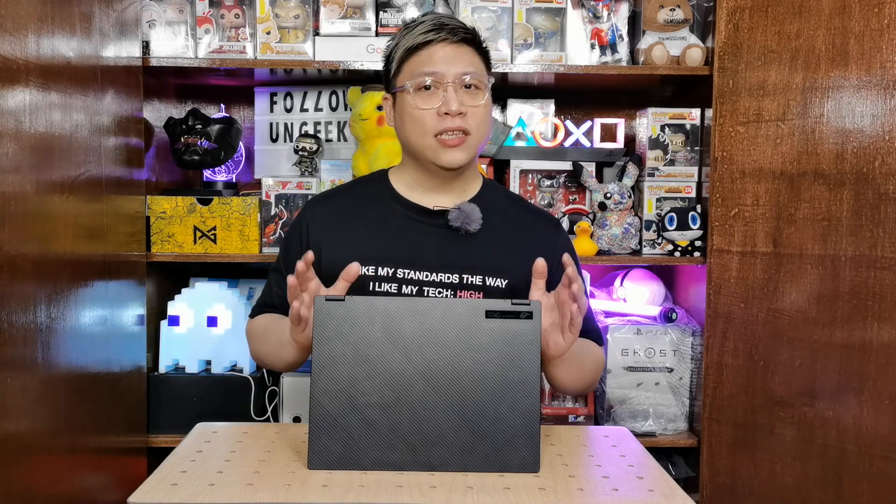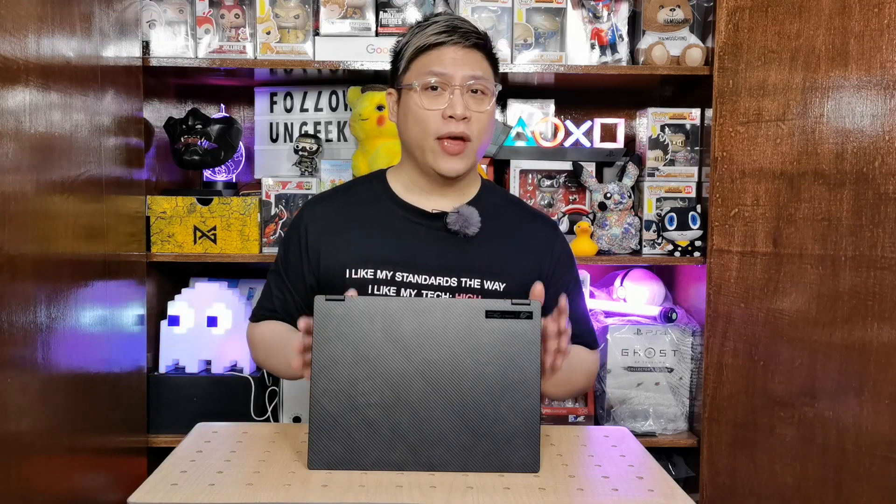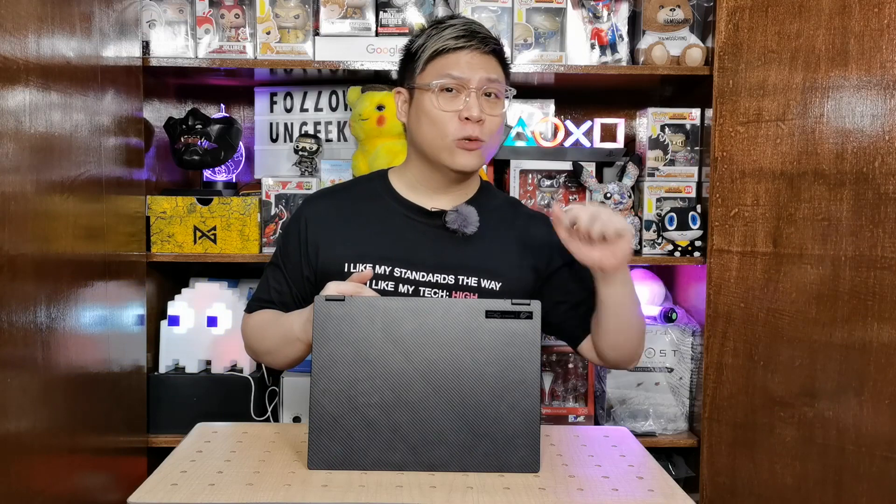We've already unboxed the ASUS ROG Flow X13 and written our full review on it. If you're interested in seeing that, I'm going to be putting the links up here and down below so you can check that out. But this video is all about the nifty changes for Windows 11 and what we can expect from that update. So if you're interested to see that, stick around.